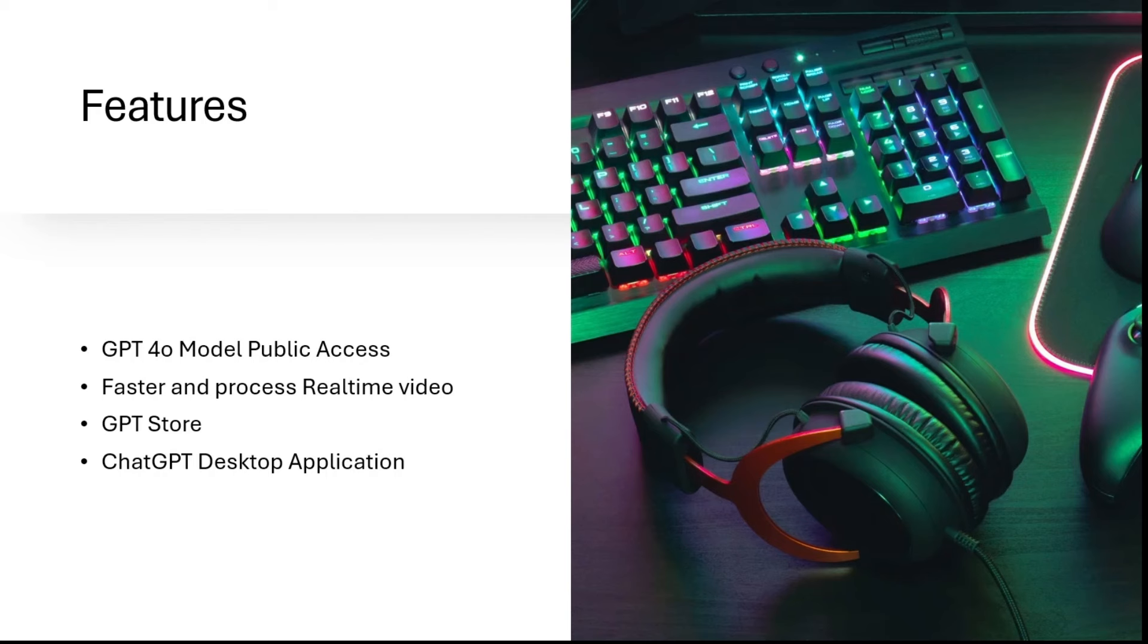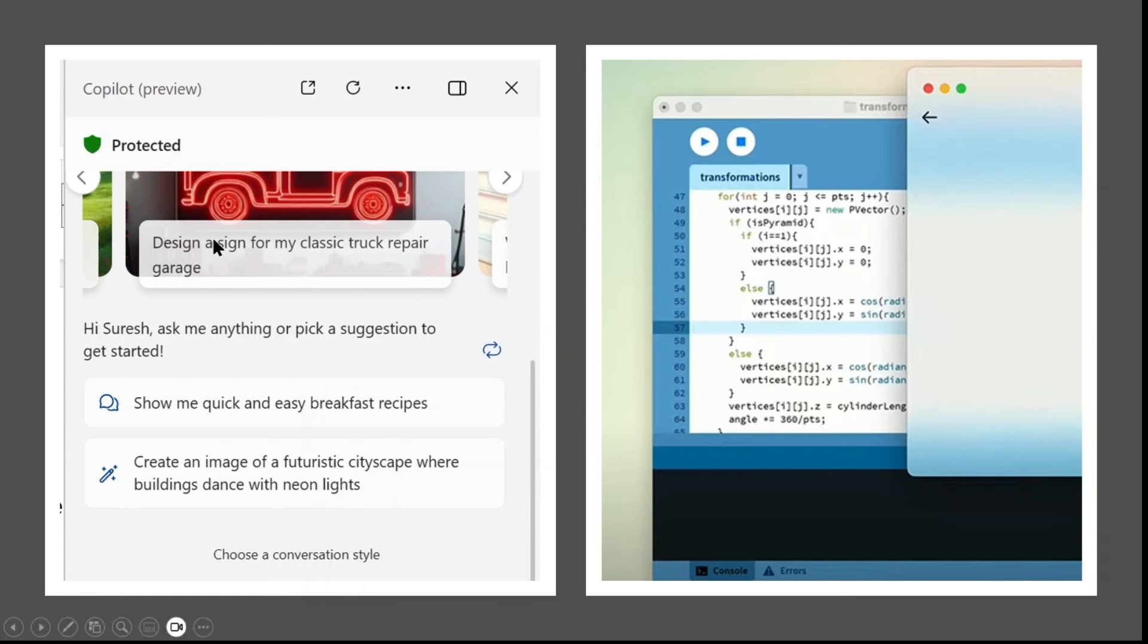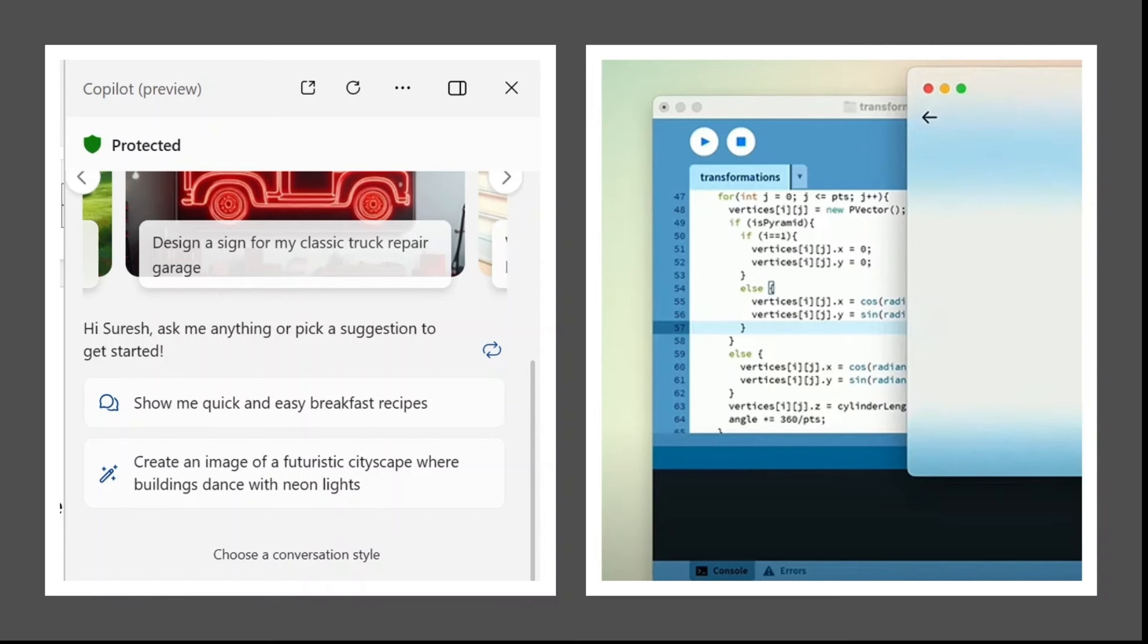And one more feature, they are launching a desktop application. So they gave a demo on Mac, but I'm sure they are going to launch it for Windows as well, which is similar to Windows Copilot, which is already there for Windows 11 users. A desktop application which has context to the system and it can run system commands like turn on the volume, change the theme, something like that. So of course it might not have those capabilities, but definitely it will be useful.